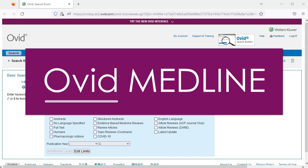Ovid is a platform that provides access to Medline and other databases. Its interface is designed for advanced searches and systematic literature reviews. Medline can also be accessed through EBSCO and PubMed, but this two-part tutorial will focus on Ovid.